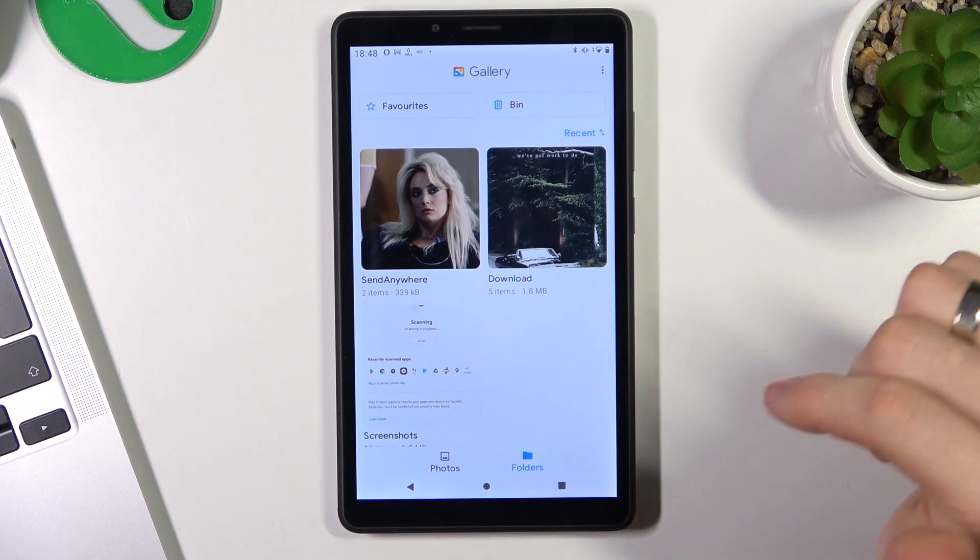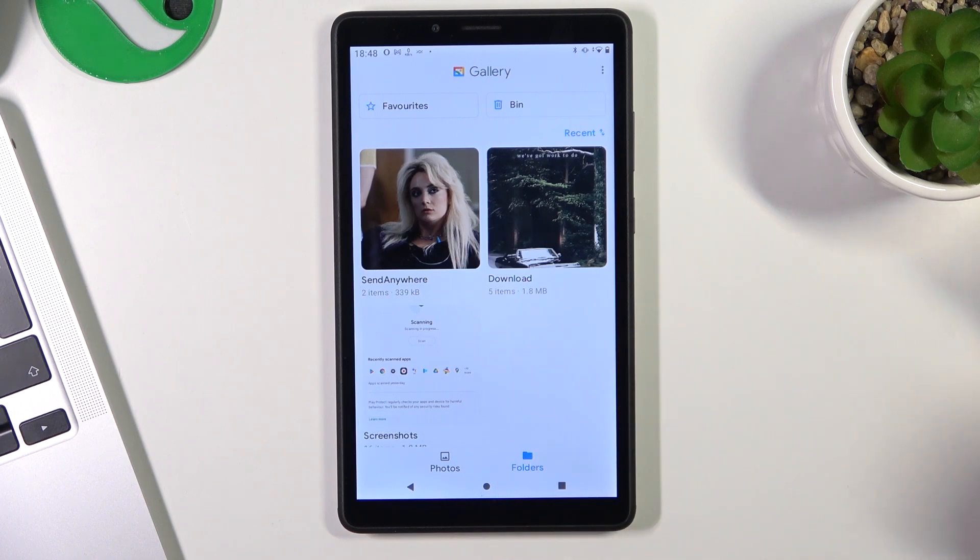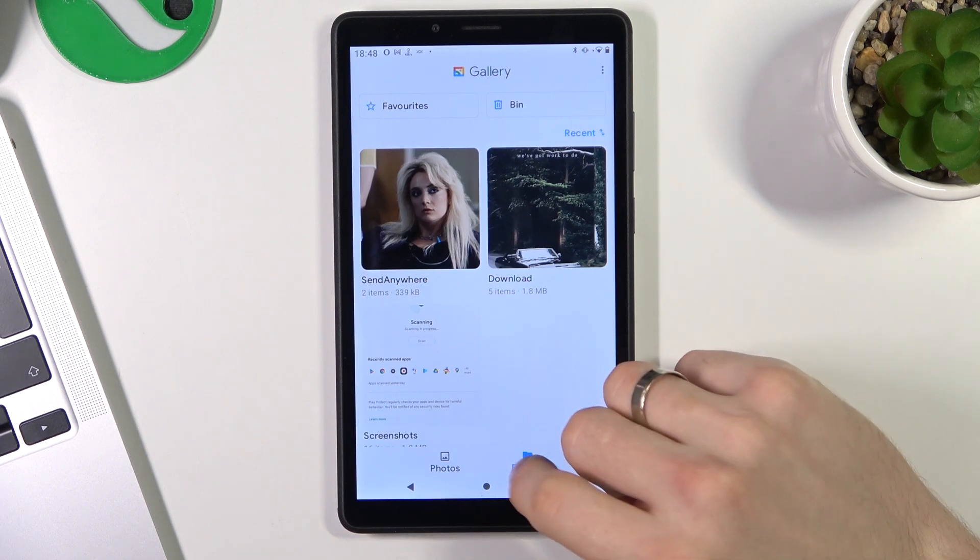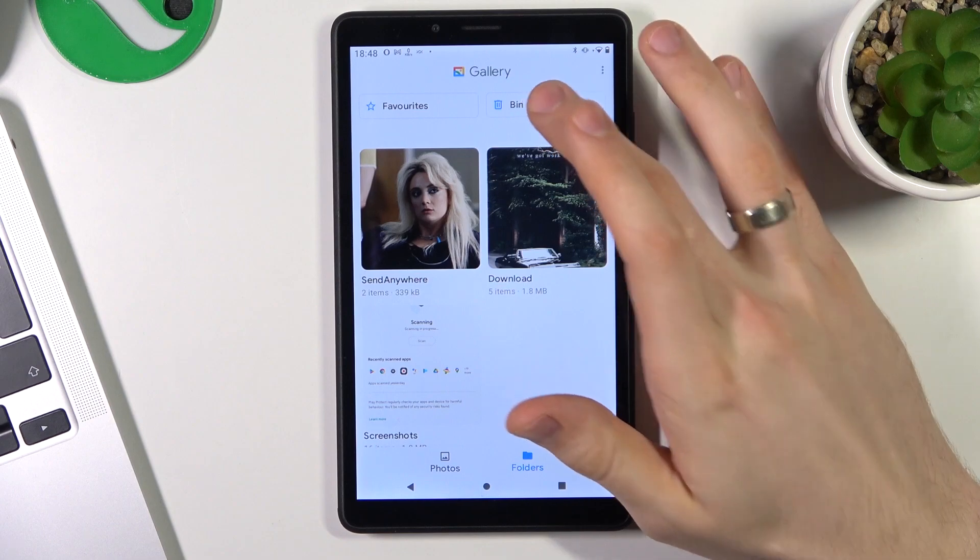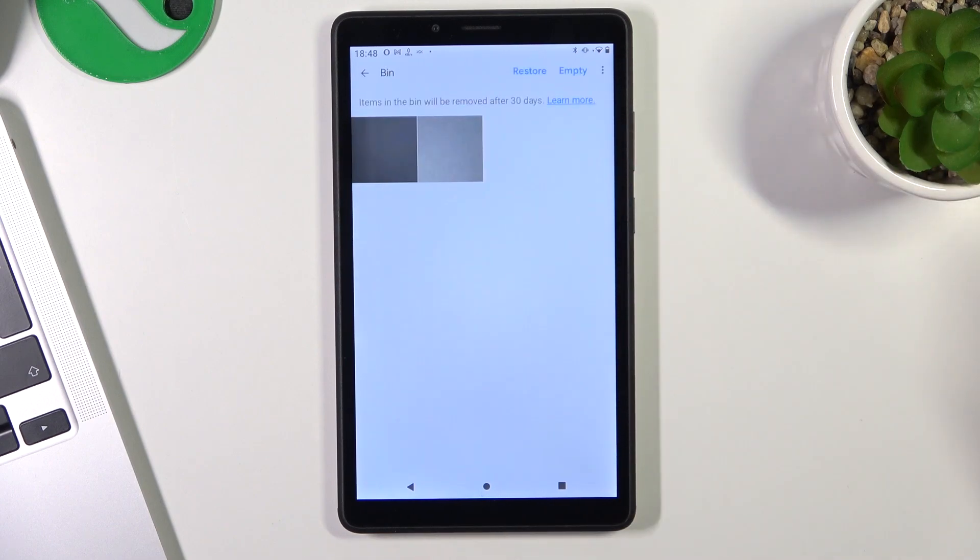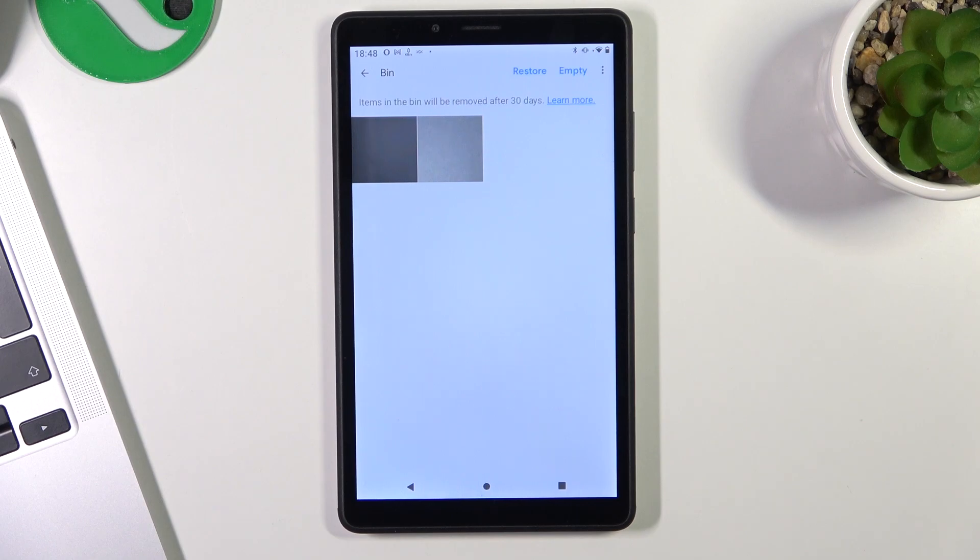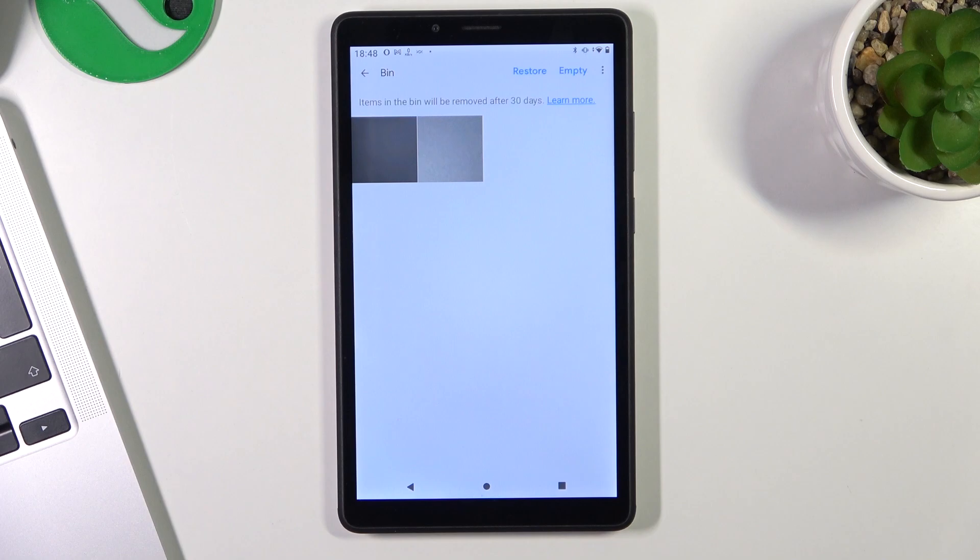Now, if you want to recover your removed photos and videos, just click Folders, then choose Bin, and here you will see all your removed photos and videos. All removed photos and videos can be found here for 30 days after removing. After this time, after 30 days, your photos and videos will be permanently removed from your device.